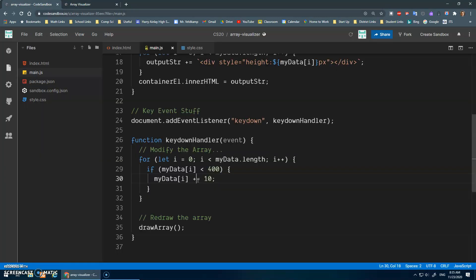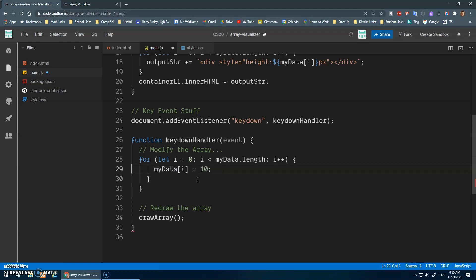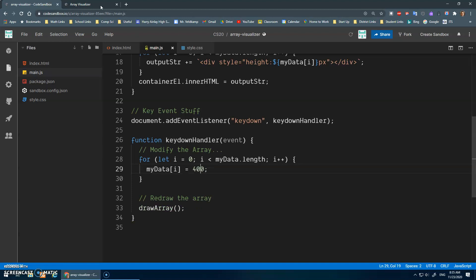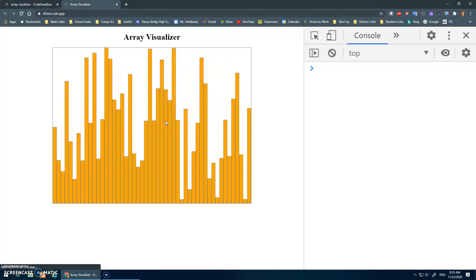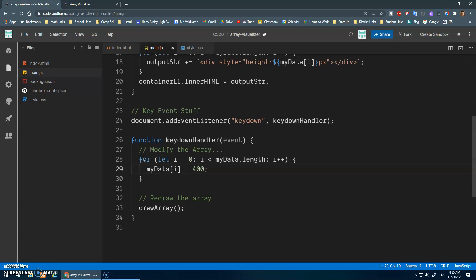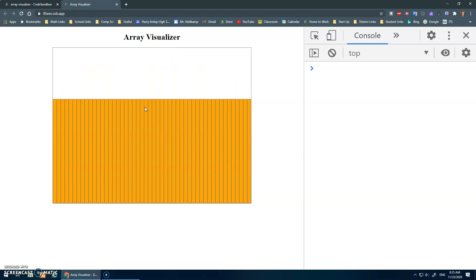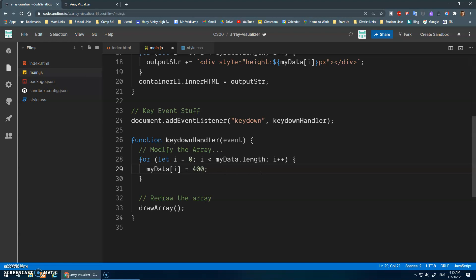Actually, I could get rid of that if statement and just set everything to 400. So now when I press the key I loop through the entire array and set every value to 400 — boop, there it is.